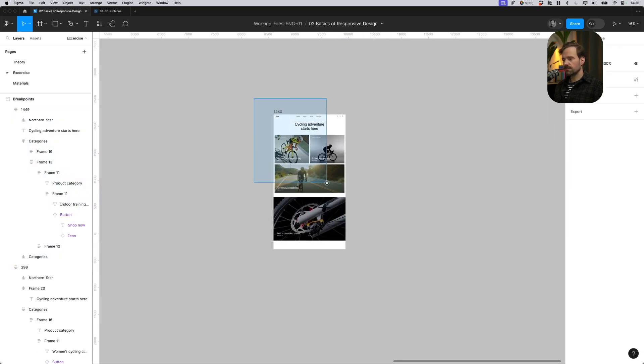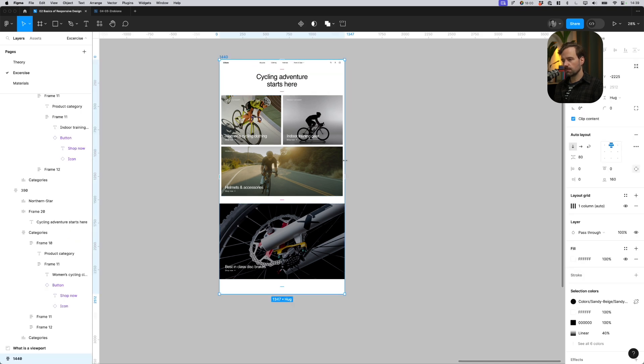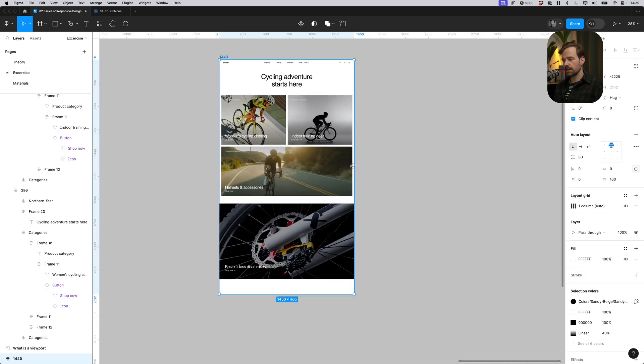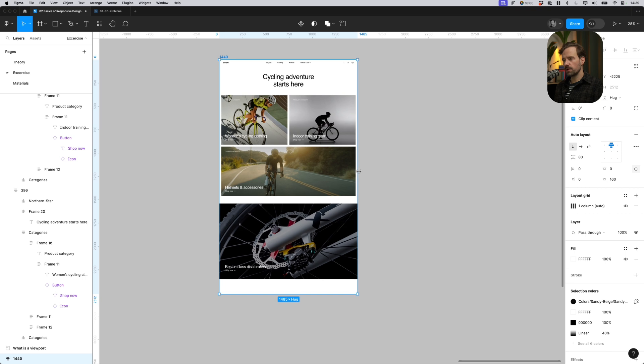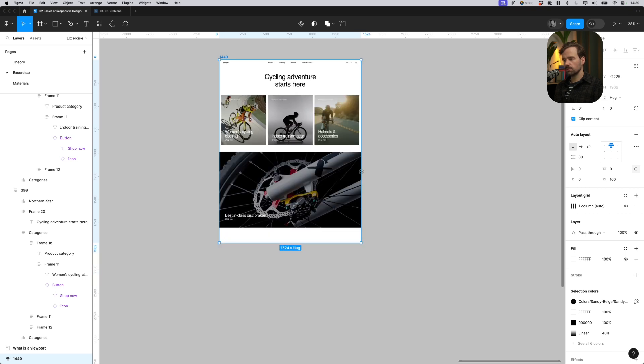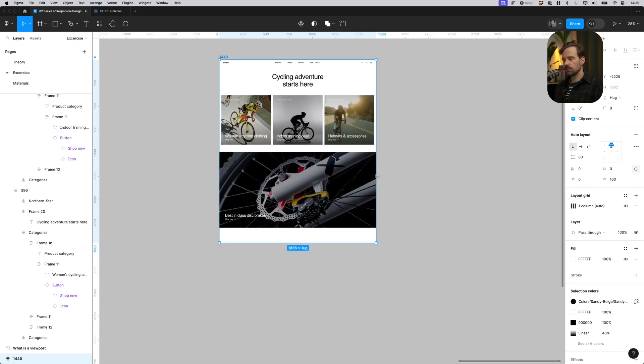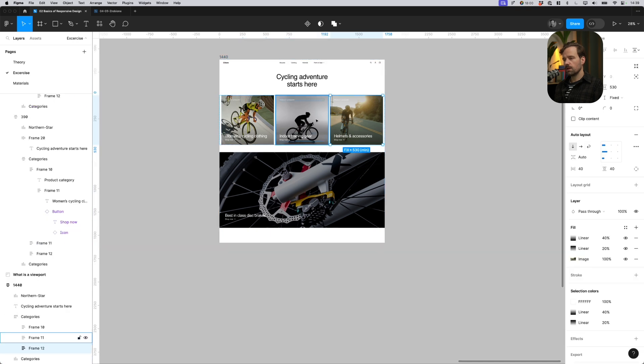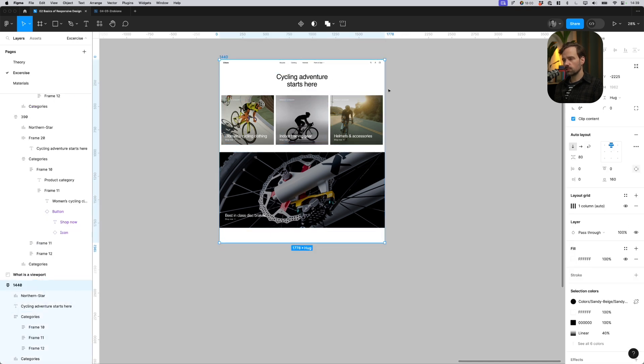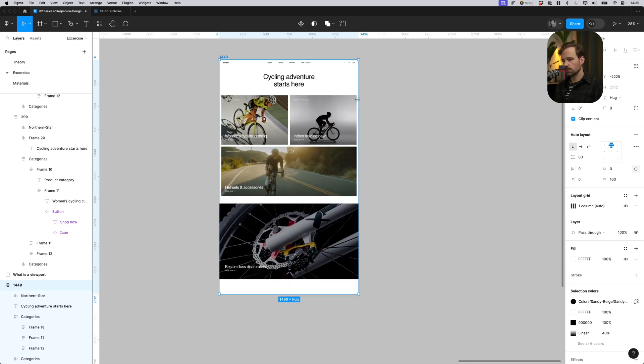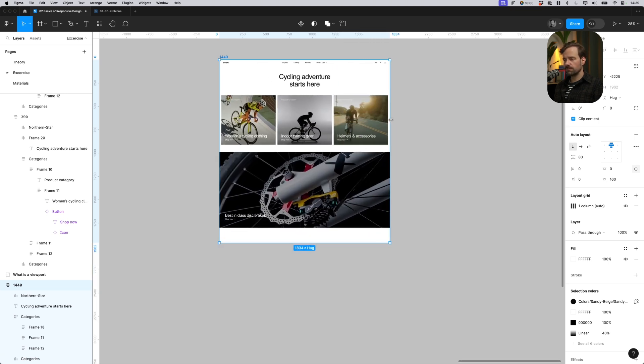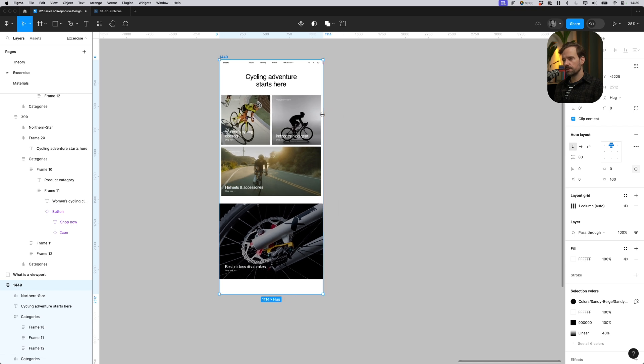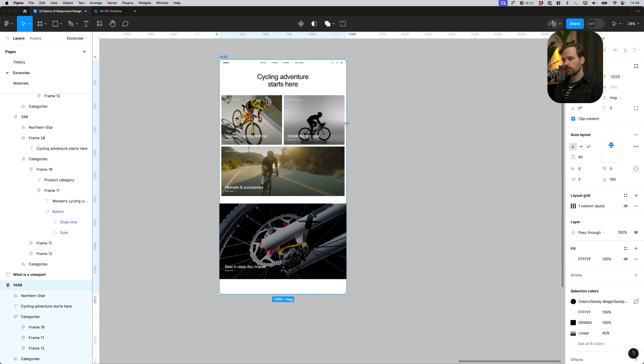By using advanced Figma techniques, I can create something that looks like a coded website with breakpoints even. Just like here you see a breakpoint where after reaching some widths of these components, they just change the way they are being distributed. So working with auto layout in Figma is definitely a way that I recommend working with.